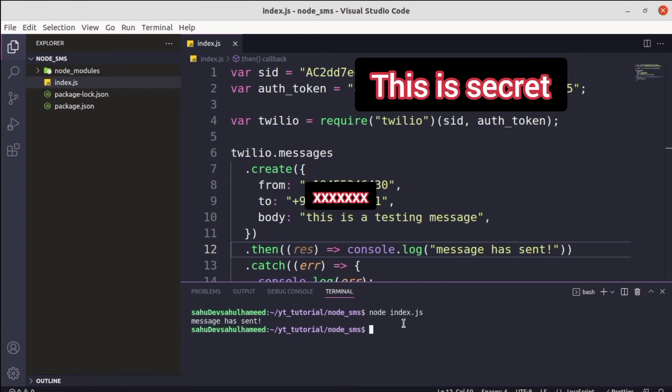We successfully received the output 'Message has sent!' Just open your mobile phone and you will receive the message. If you didn't receive any message, go back to Twilio and check whether you specified the correct token, session ID, and from phone number.